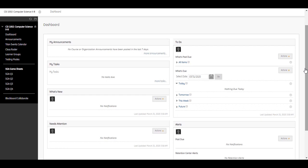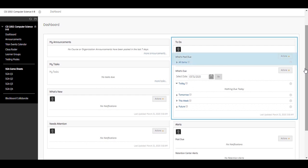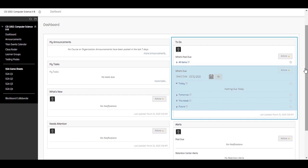The To Do module provides a chronological listing of upcoming due dates. This module is divided into what's past due and what's due. Use this information as the launching point for your daily course work.